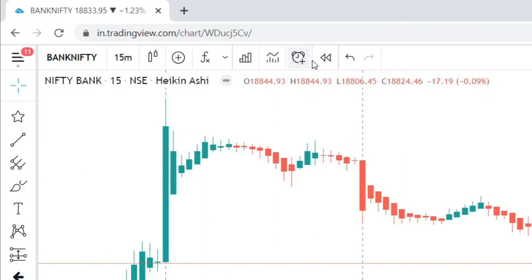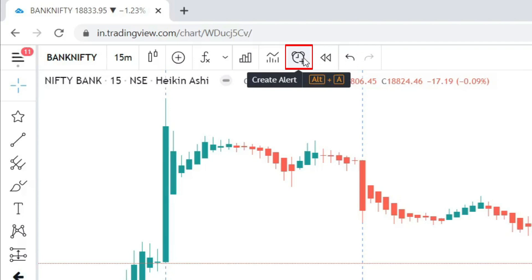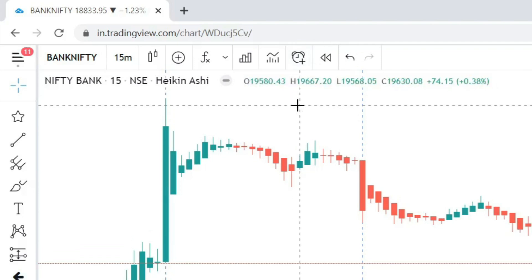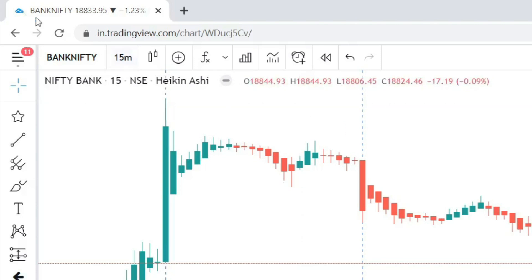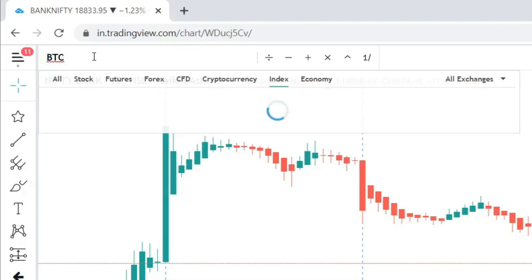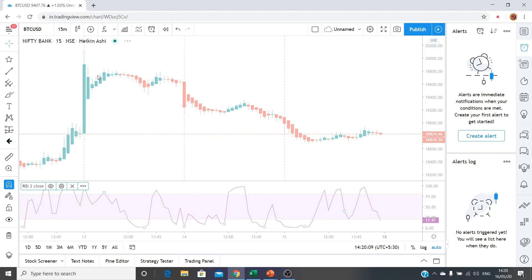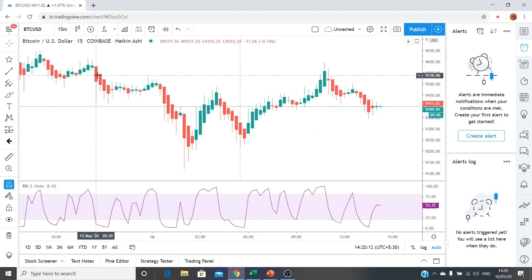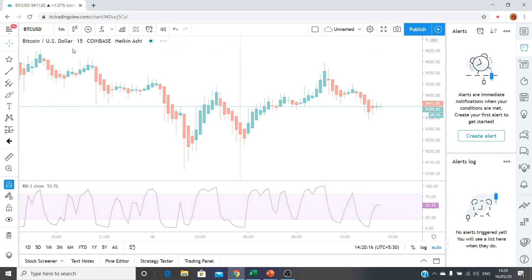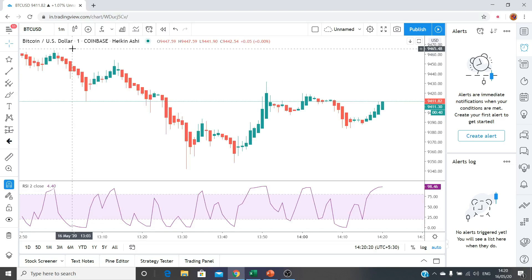Now let me cover the alert functionality. Since it is not market hours right now, I'll switch to BTC/USD because the crypto market runs 24x7. This makes it easier to capture live alerts during the presentation. You can see the candle forming in real time, moving up and down, and the RSI is also moving because this is a live market. I will now show you how to create an alert.